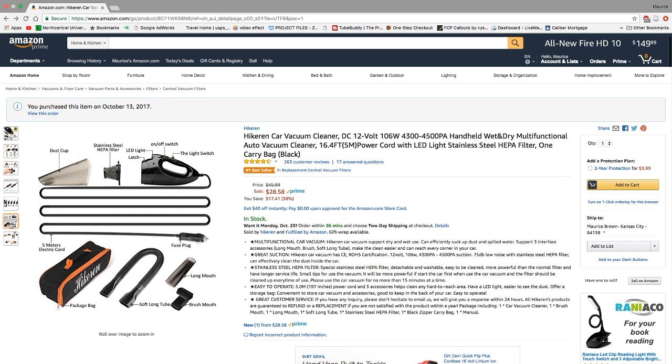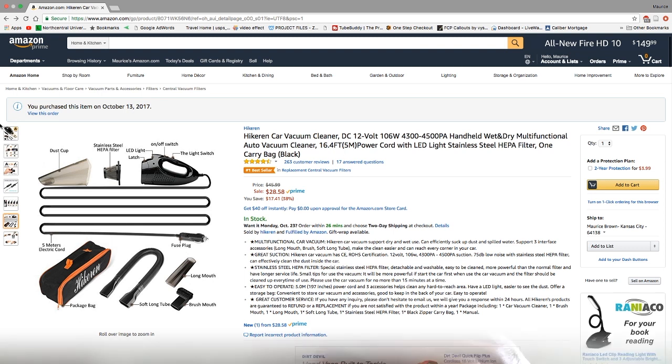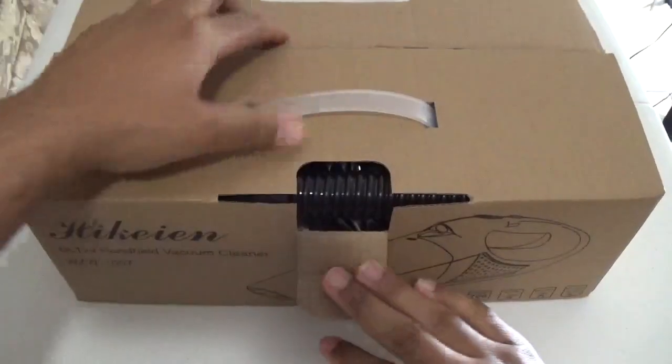Now that we've gone over the specs, let's go ahead and unbox it so we can try it out. Stay tuned.